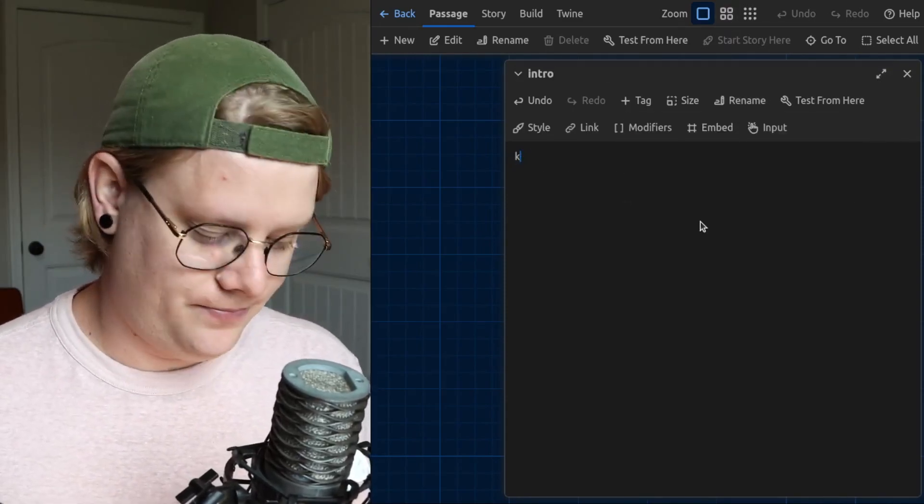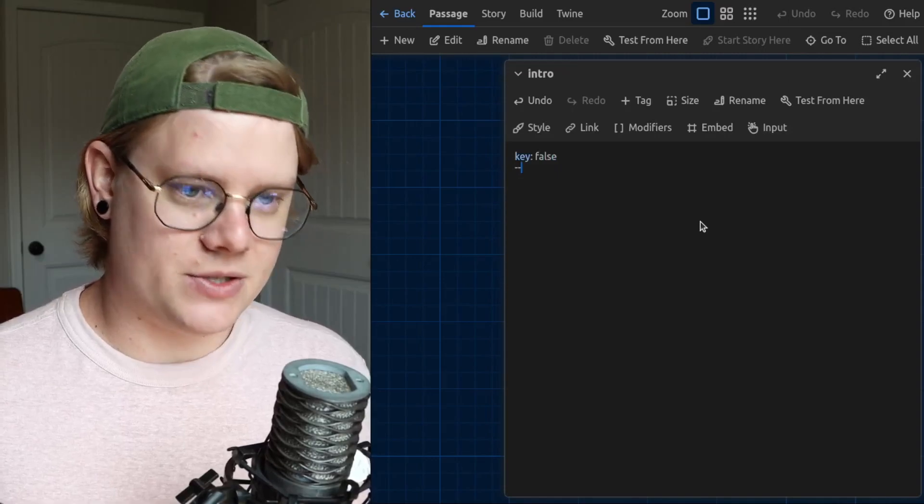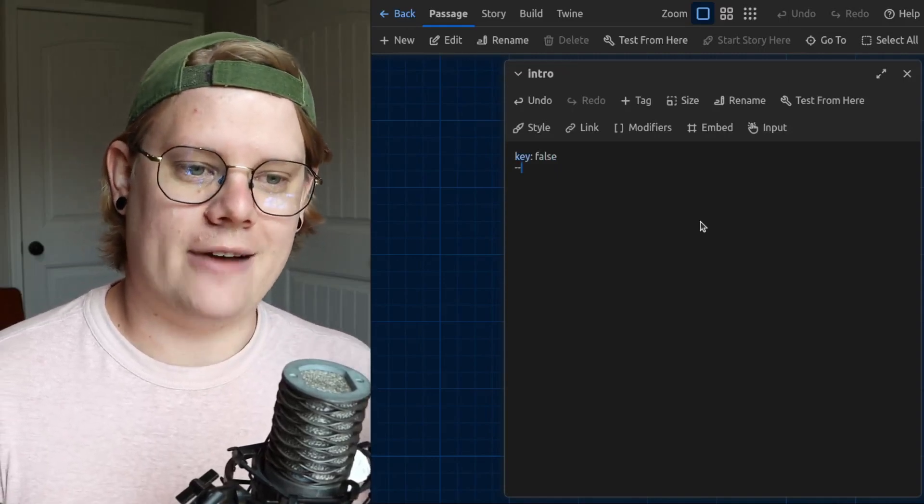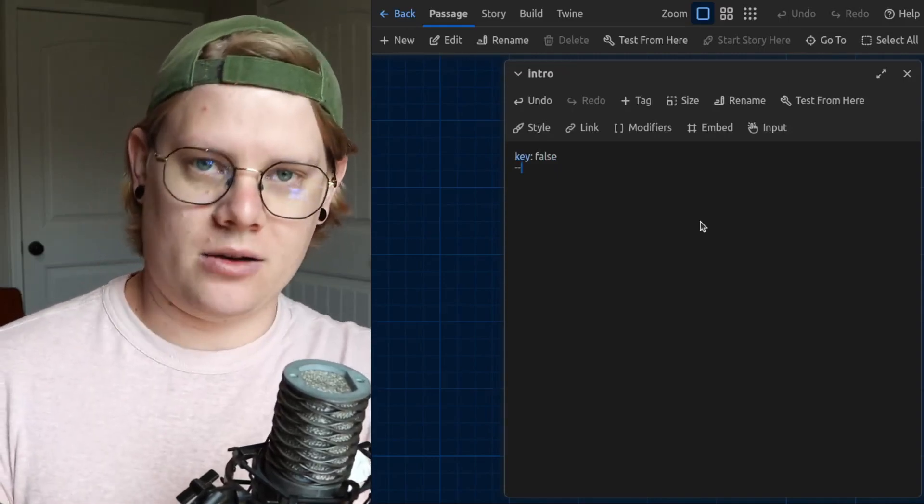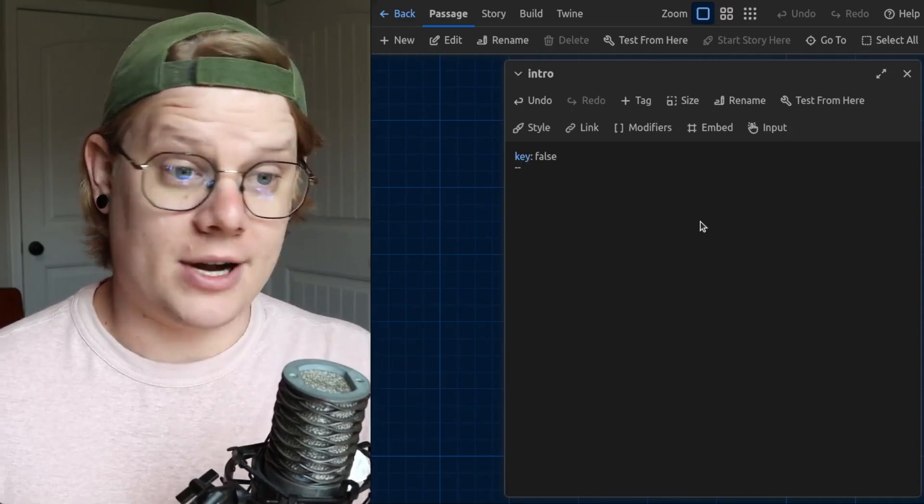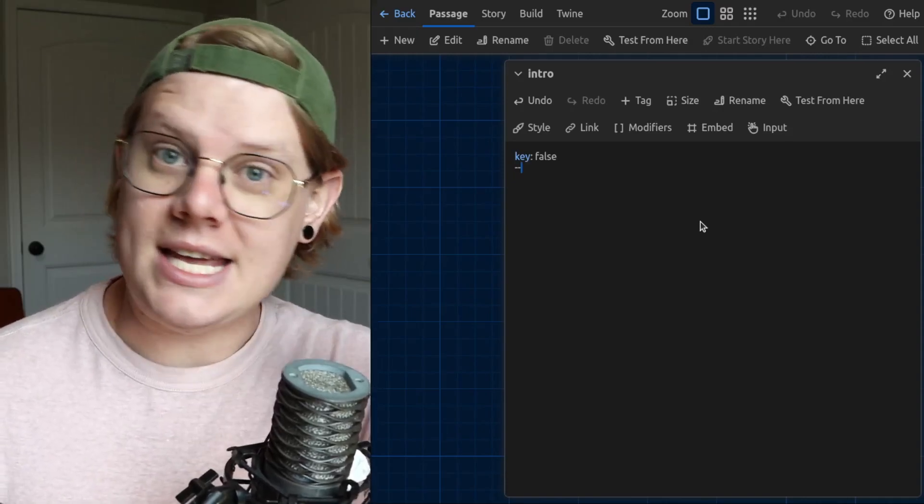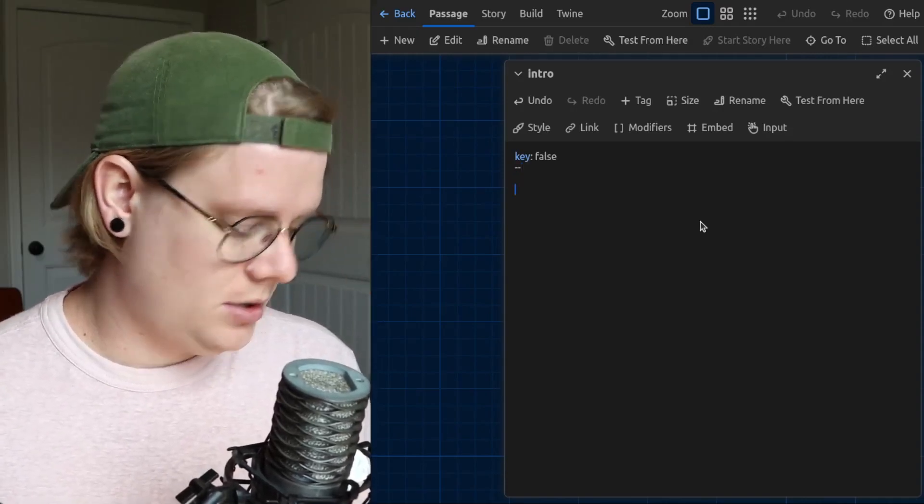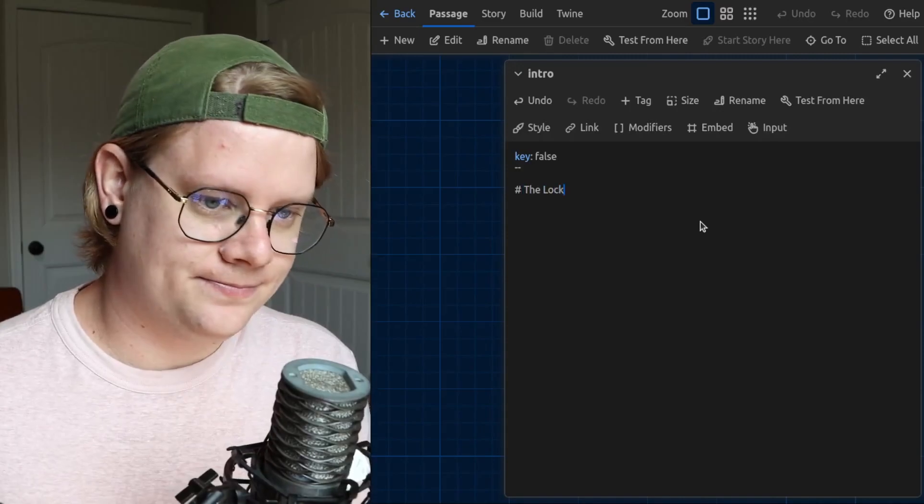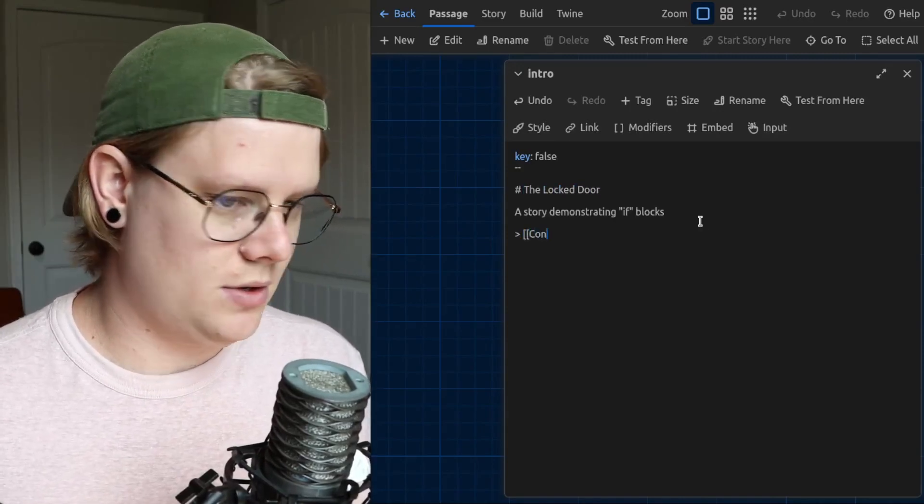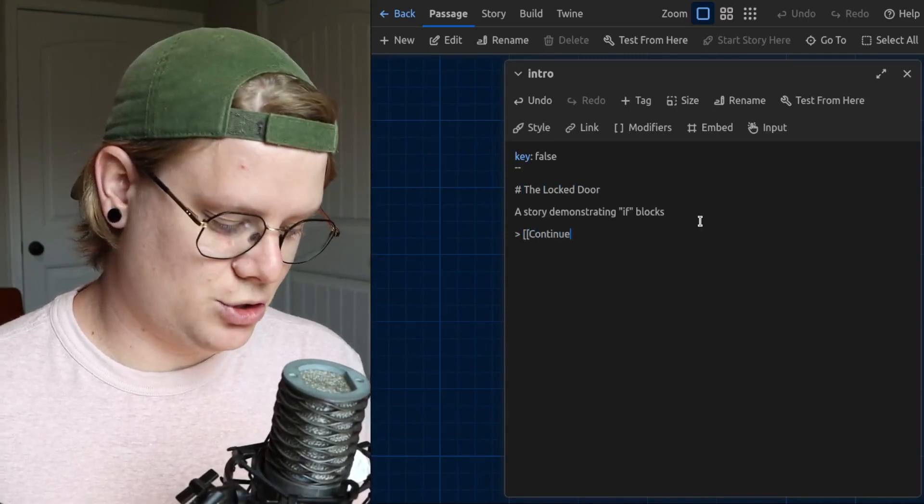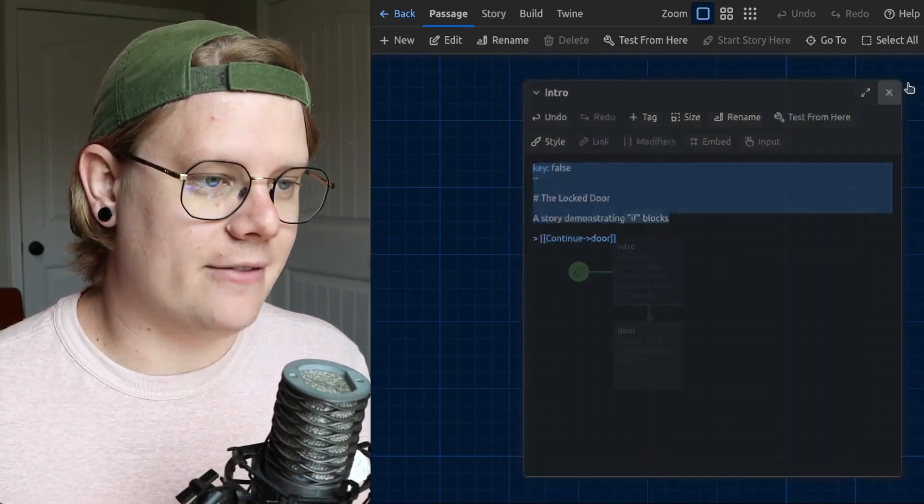So first, I'm going to make a variable called key. And this variable is going to be what we use to keep track of whether or not the reader has found the key in the story. Make a little title and a link to a passage.